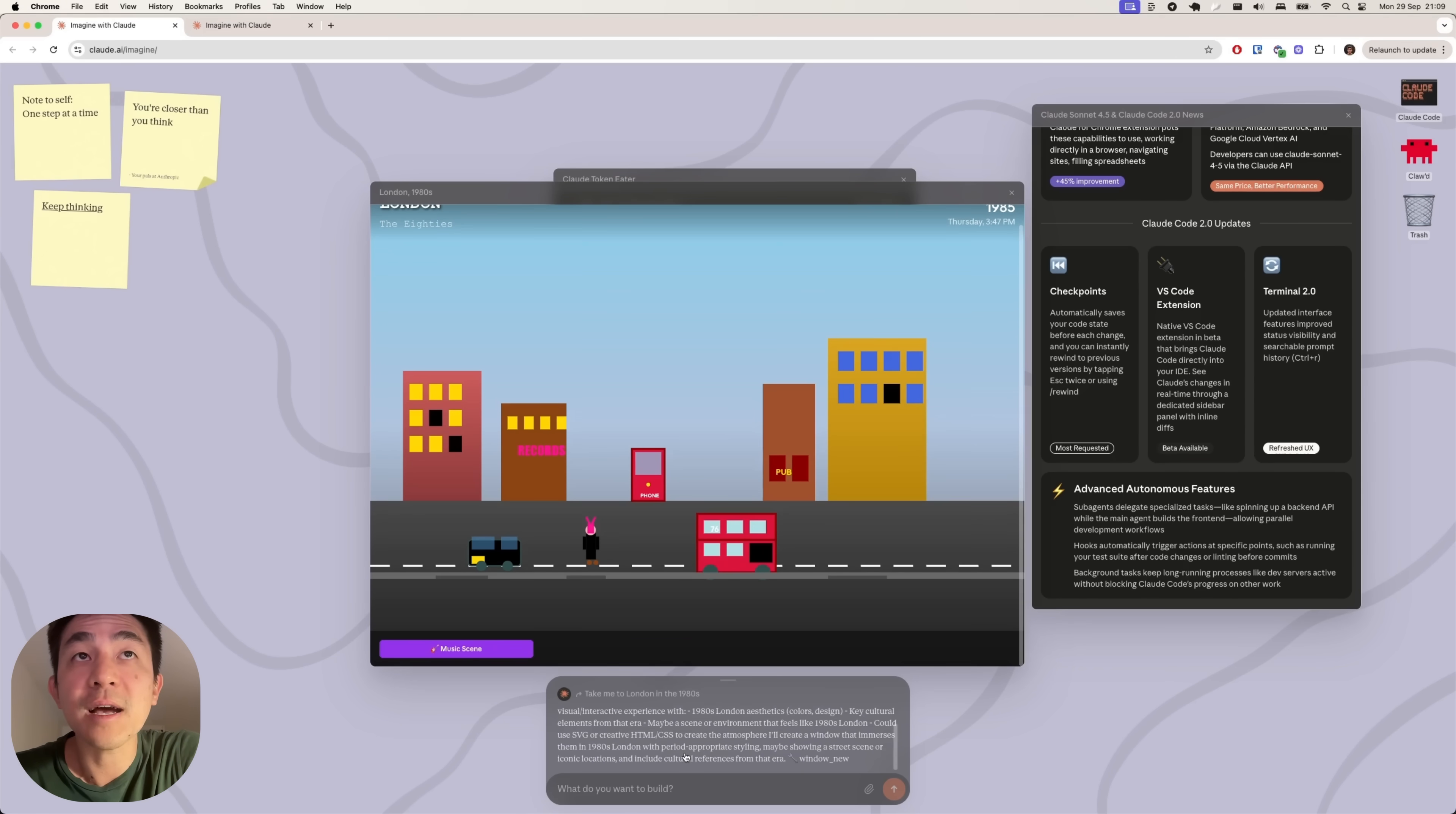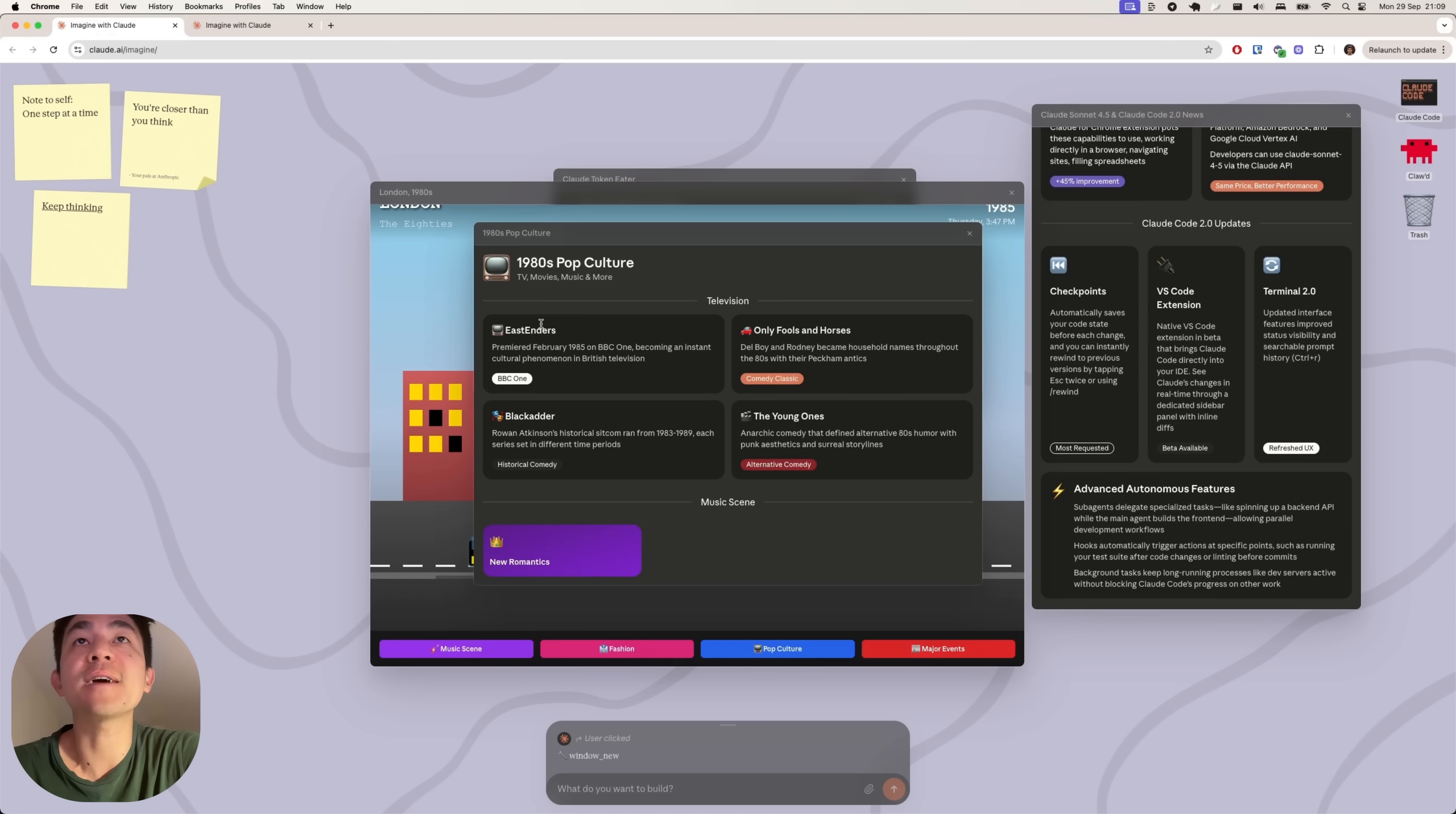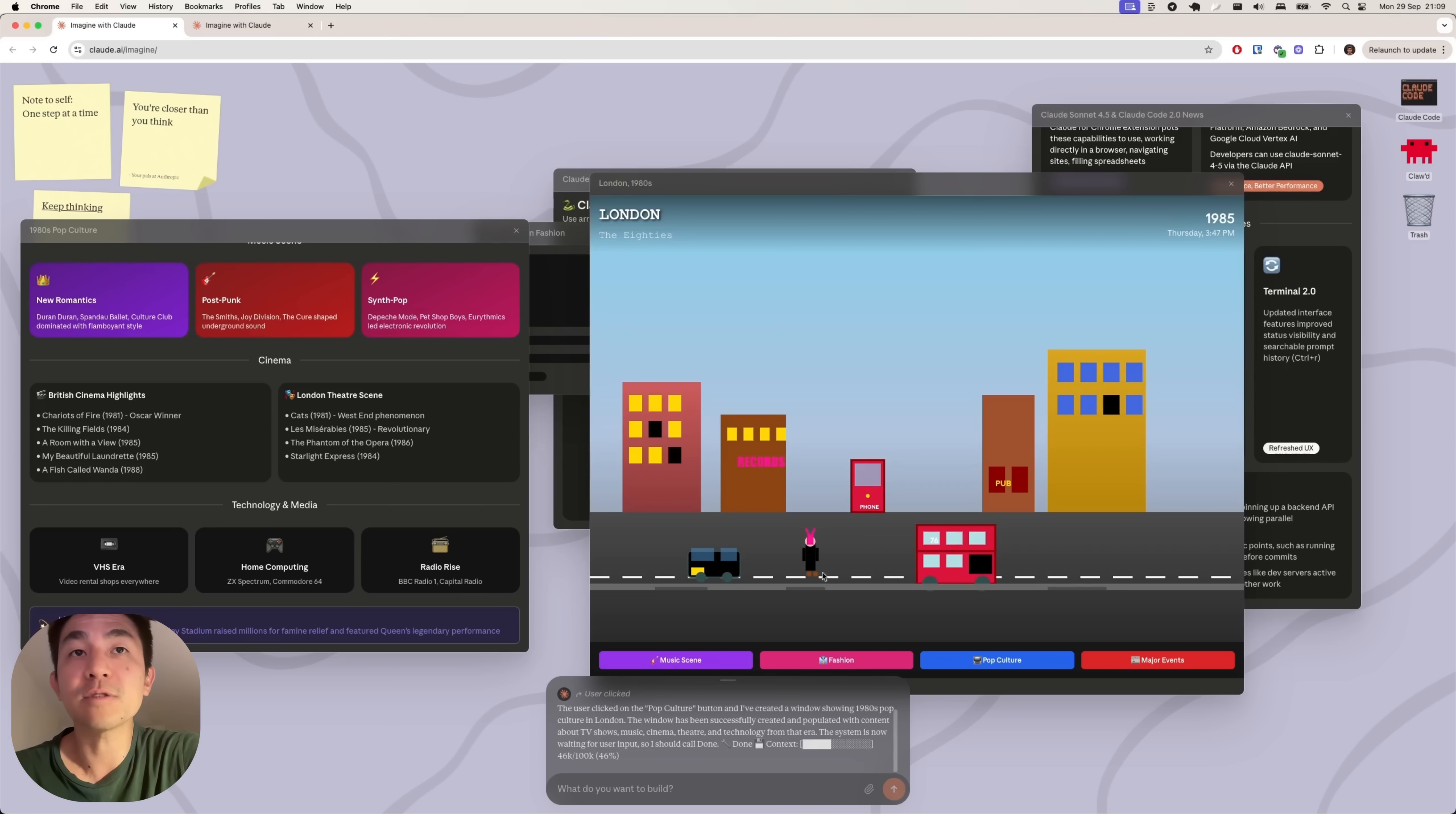So there are all these additional buttons at the bottom. And so I can click on that and you've got some additional kind of information about what it can do. I see. So during that time, the pop culture was about Blackadder, EastEnders, the young ones, and things from the music scene of that time. This is actually quite interesting. It's almost like a different way to see how the information and data around what the AI knows is visualized.